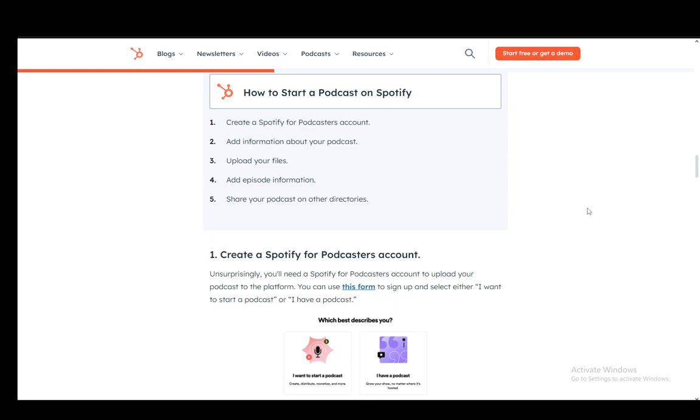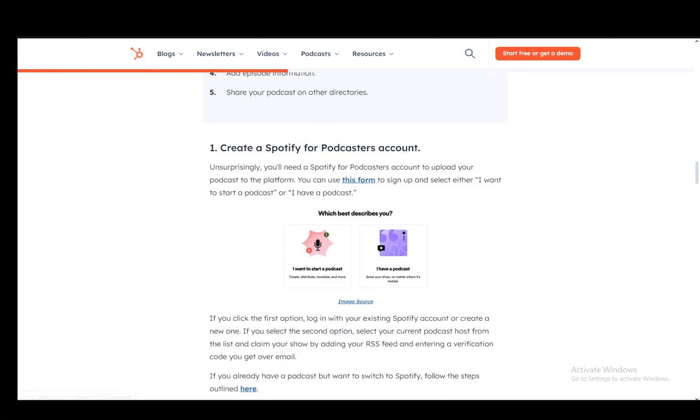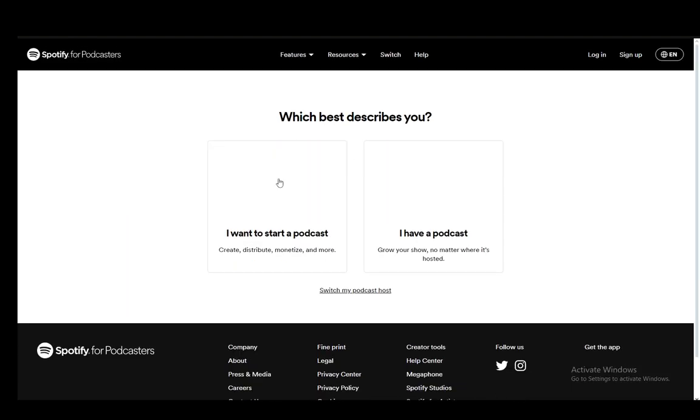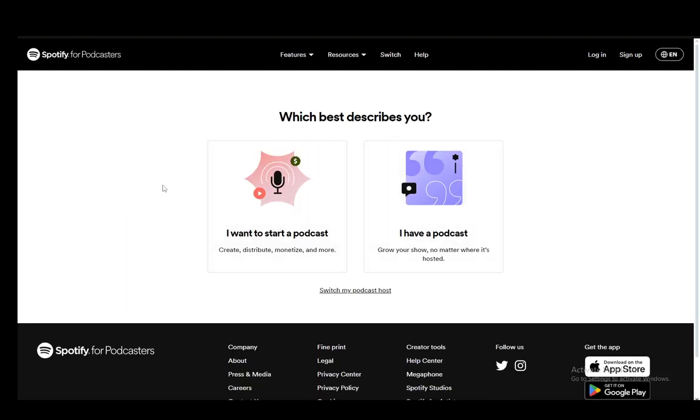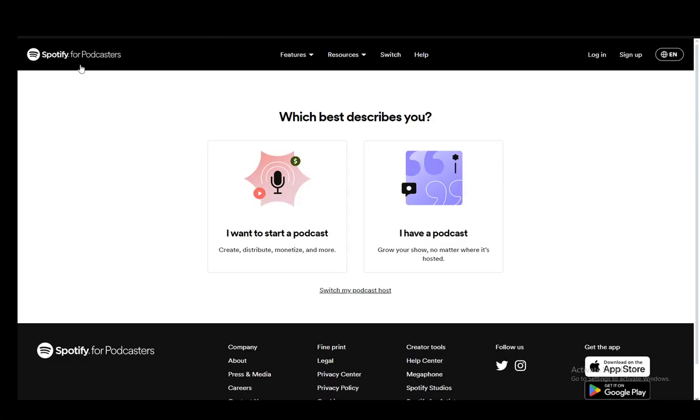First, what you need to do is create a Spotify for Podcasters account. You just need to use this form, which looks something like this, where you select 'I want to start a podcast' or 'have a podcast.' This depends on what you're doing at the moment. If you're starting one, you're going to choose this.